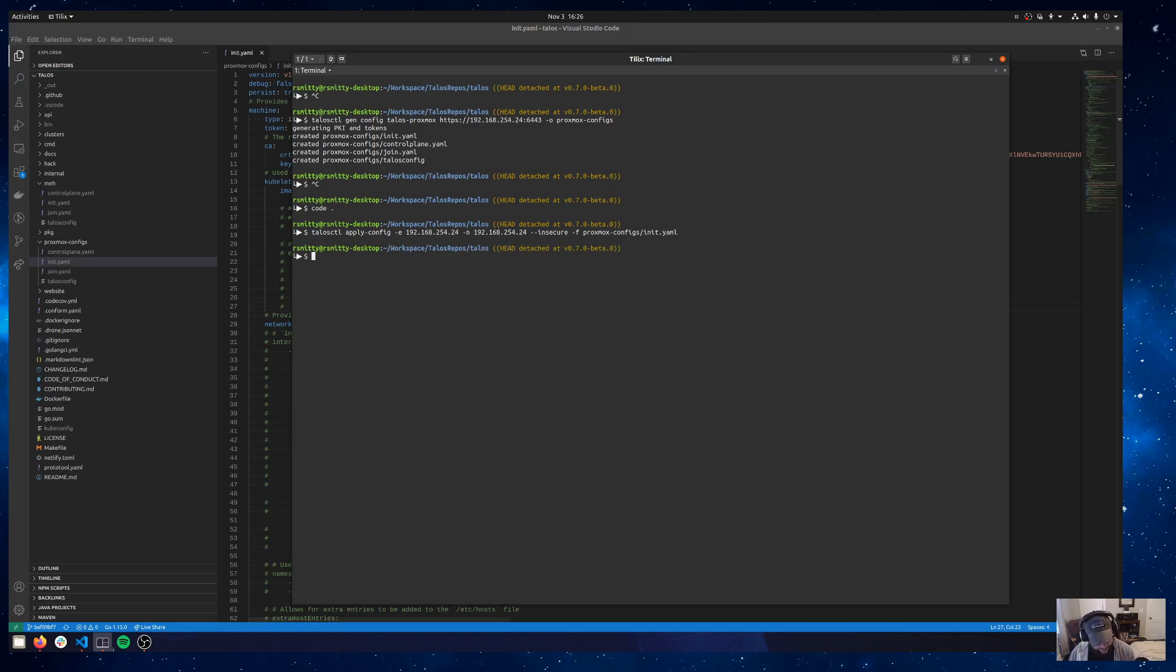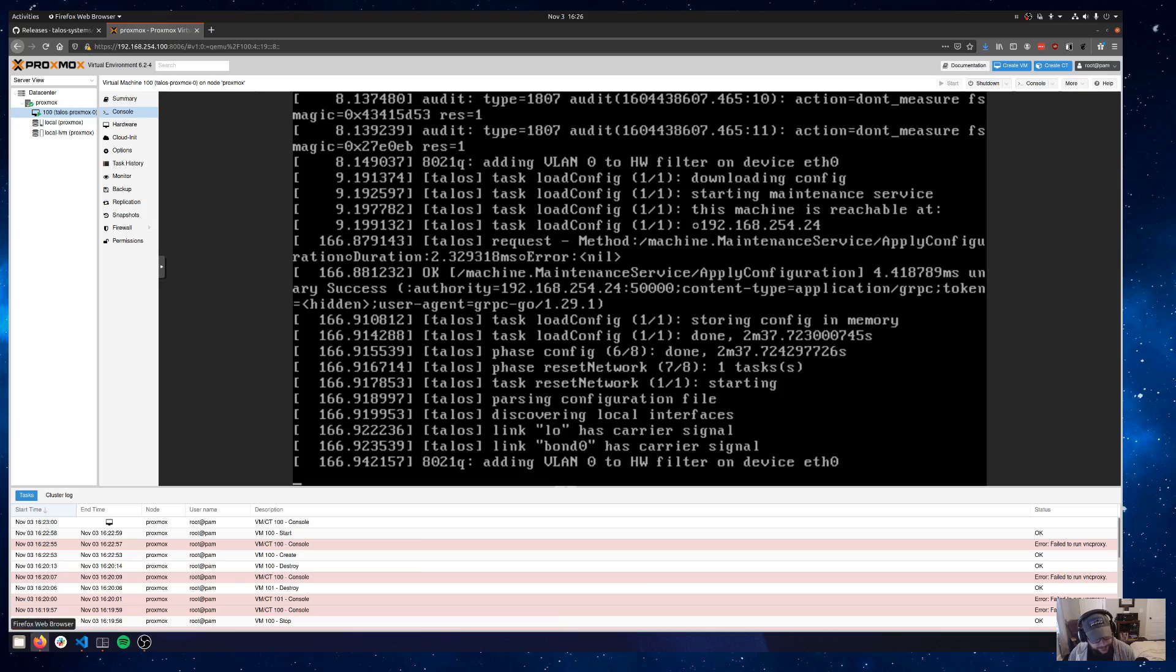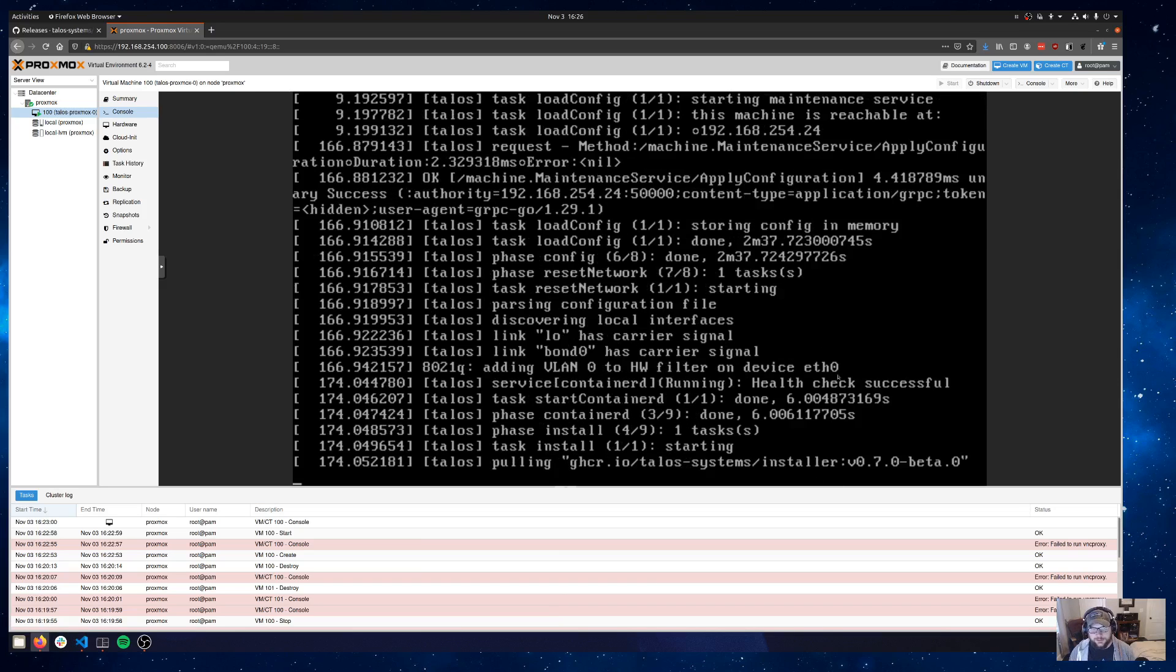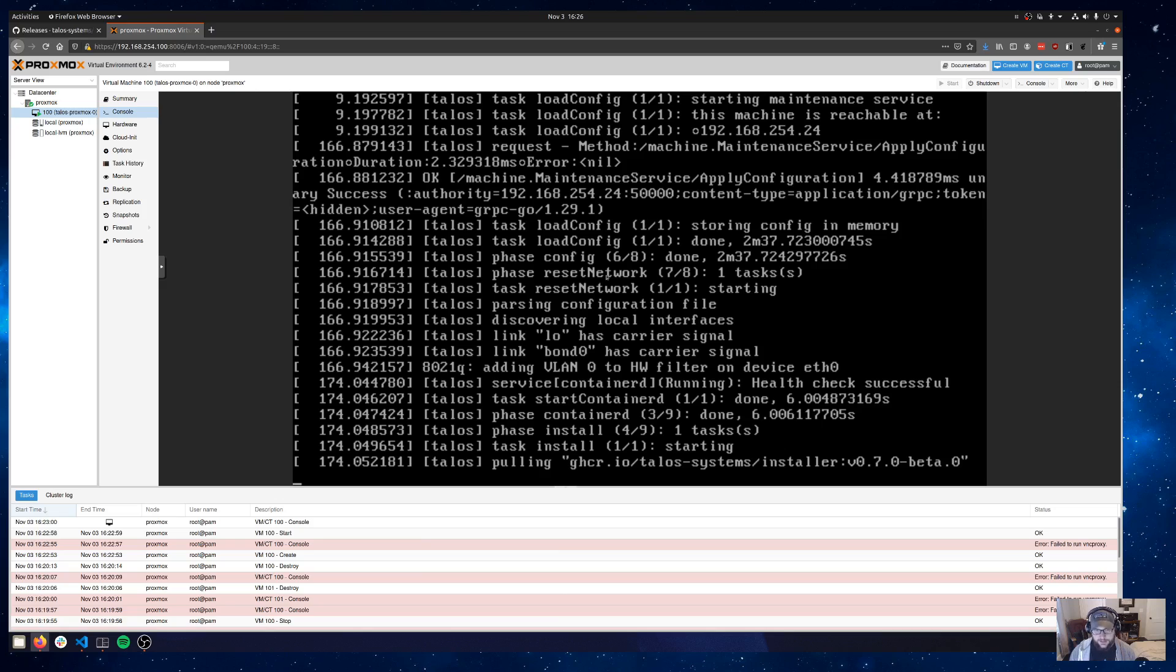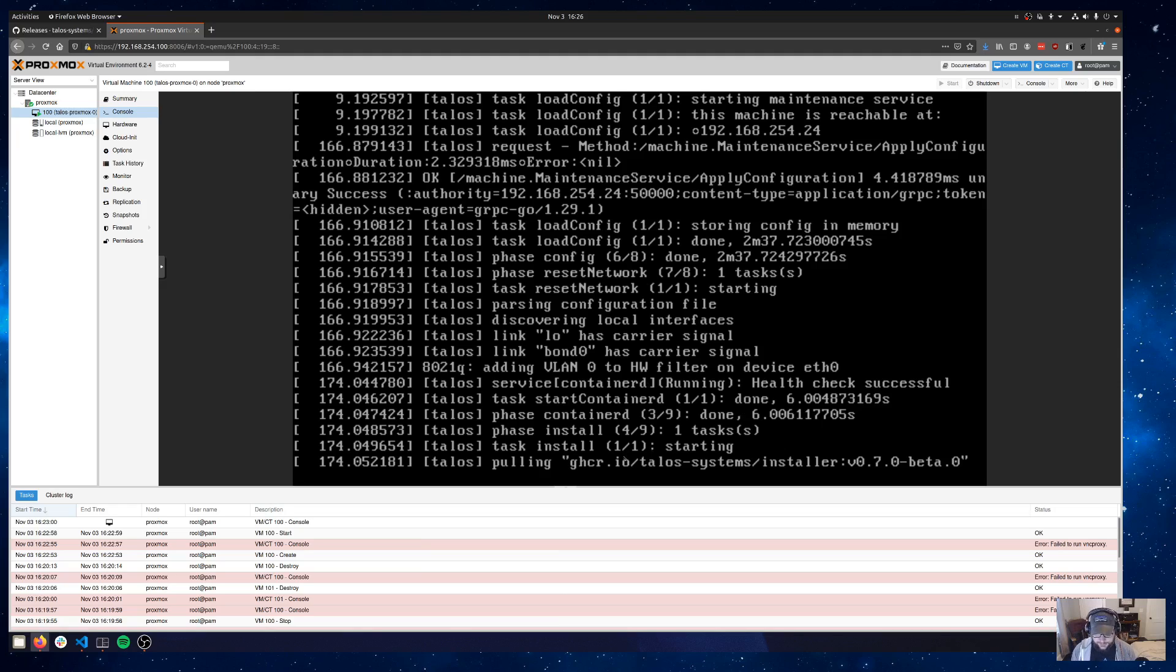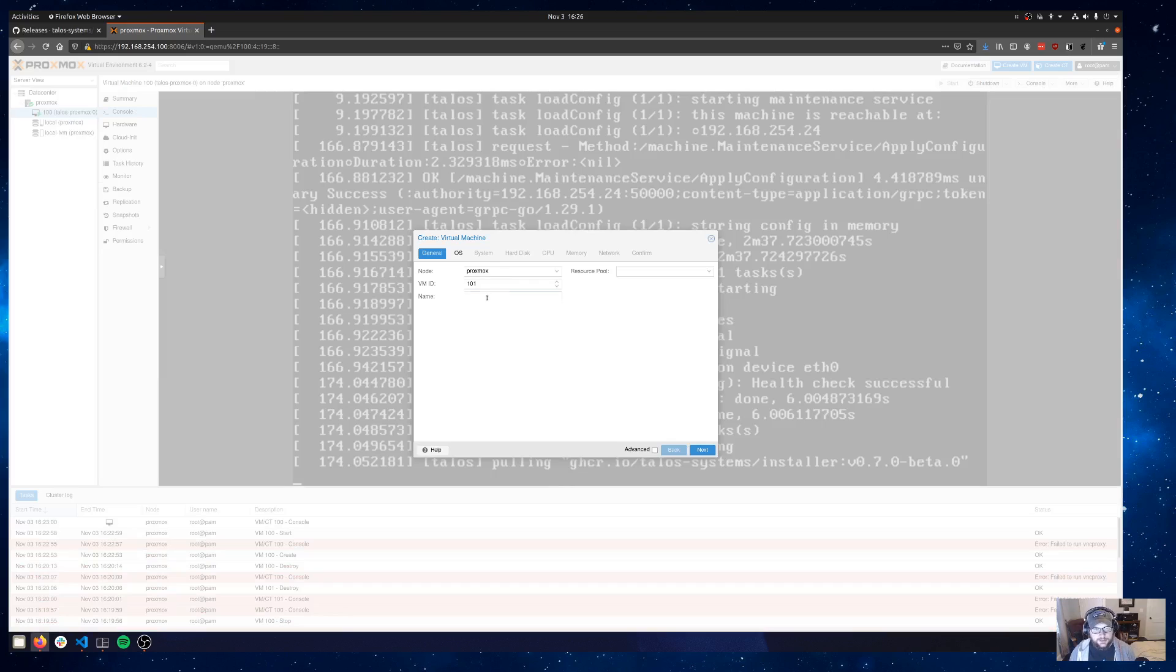If we head back out to our console, you can kind of see some action here. It picked up that config that we pushed. It started doing some network changes based on what was in the machine config. And then now it's off to the races with installing Talos. While that's happening, it shouldn't really take long. Doing this pull is really the meat of it. But we'll go ahead and boot up another VM that we'll use as our worker node.